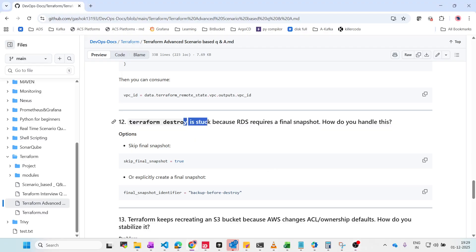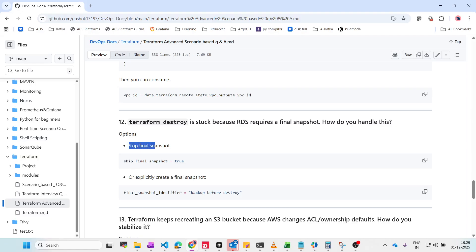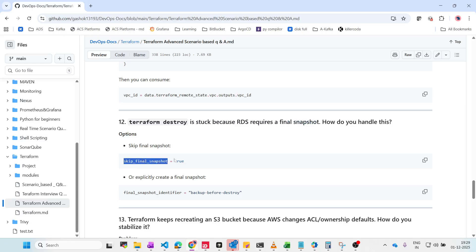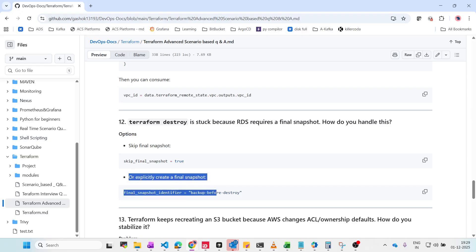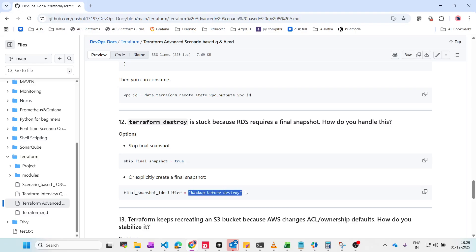Terraform destroy is stuck because RDS requires a final snapshot. You can either skip the final snapshot by setting skip_final_snapshot = true, or explicitly create one by setting final_snapshot_identifier = 'backup-before-destroy'. Once the backup is done, RDS will delete. Setting skip_final_snapshot = true allows Terraform destroy to complete and delete the resources.